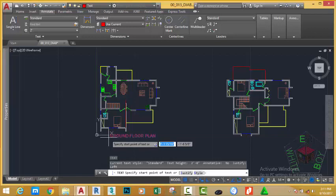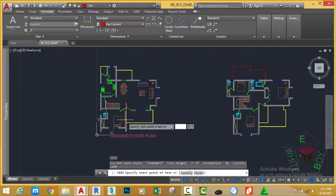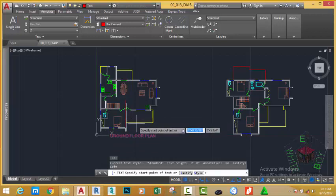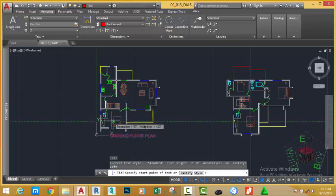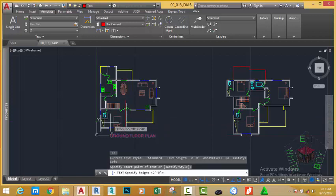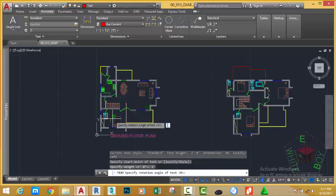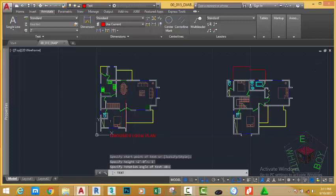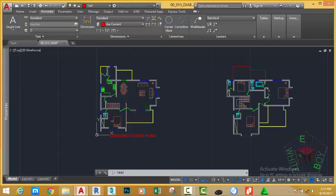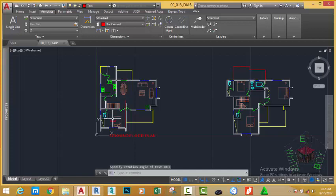Now, press enter to start the text command again. At the prompt, specify the starting point. Click here. At the specifying text height, as you can see, AutoCAD is going to use one foot. So, type one foot on your keyboard and press enter. At the specified rotation angle, press enter to accept the default zero degree angle. Turn off the caps lock. Type guest text. And press enter twice to end the command.